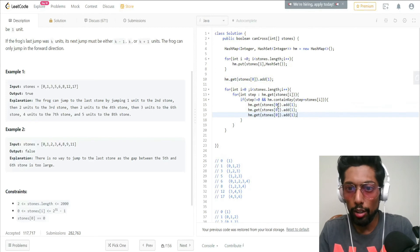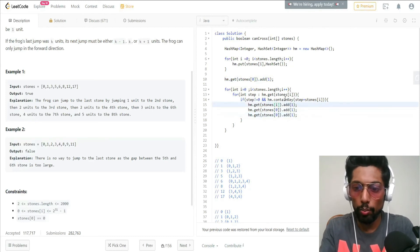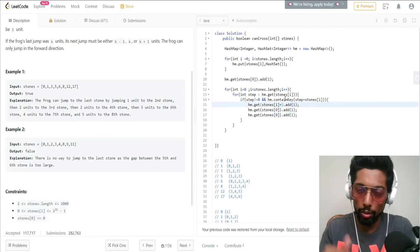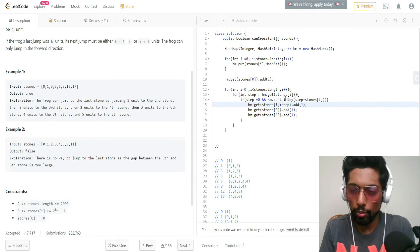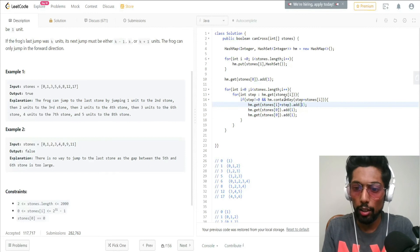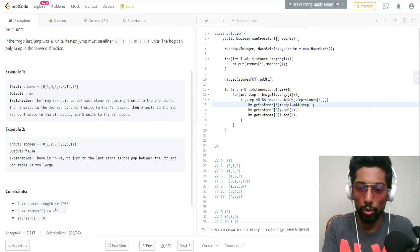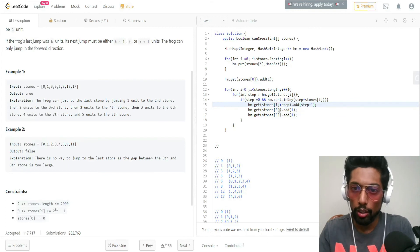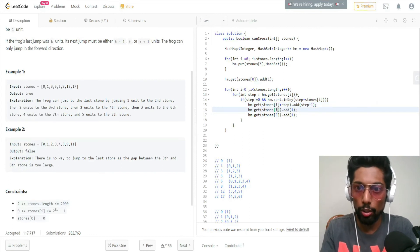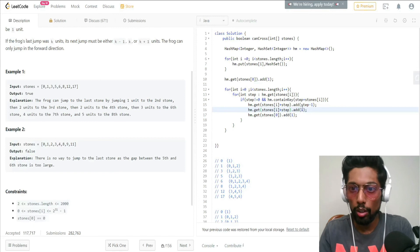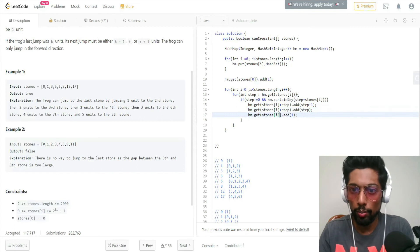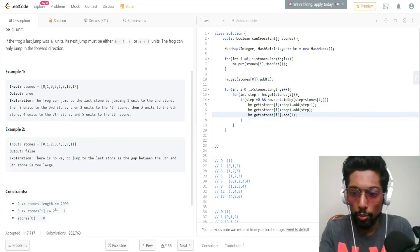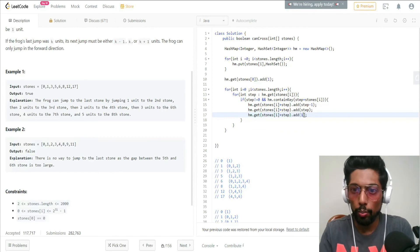When the conditions are met, we get the hash set of the new position — stones[i] plus step — and add step minus 1, step, and step plus 1 as the possible combinations for that new position. So we call: HM.get(stones[i] + step).add(step - 1), then add step, then add step + 1.